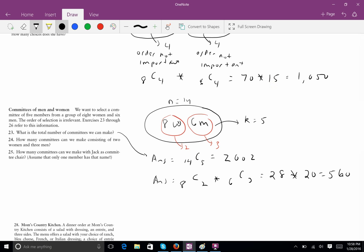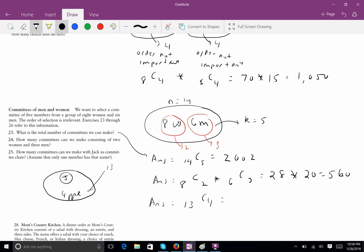Problem 25 asks how many committees can we make with Jack as committee chair. We have five people, but one has a special position. The other four people are just on the committee — so we're asking how many ways can we choose those four people from the thirteen remaining. Jack is out of the pool, so the four come from the thirteen remaining people. The answer is C(13,4), which gives us 715.